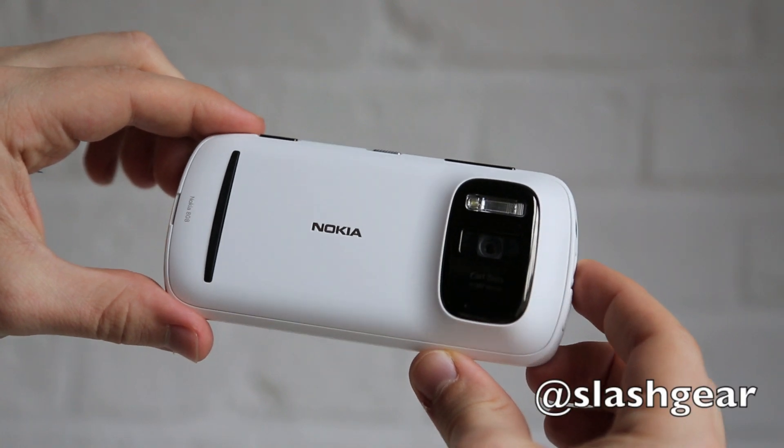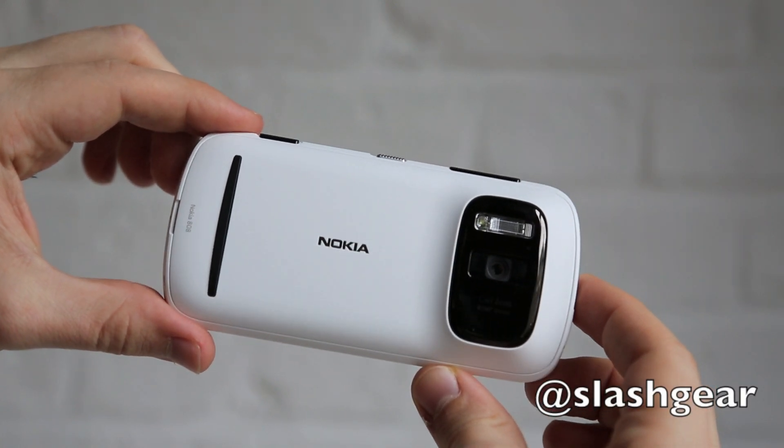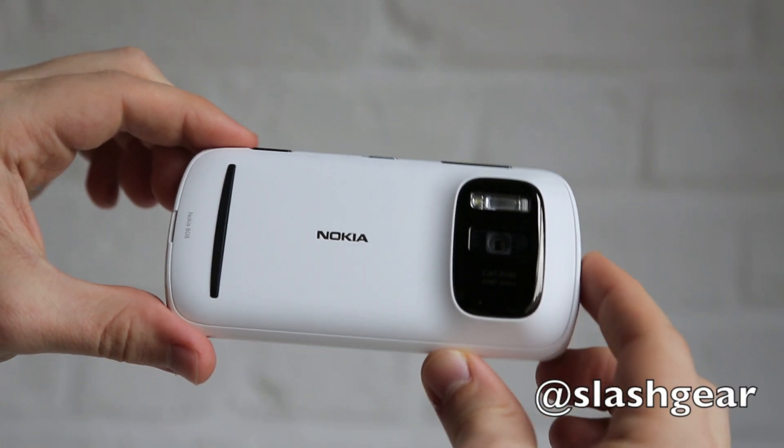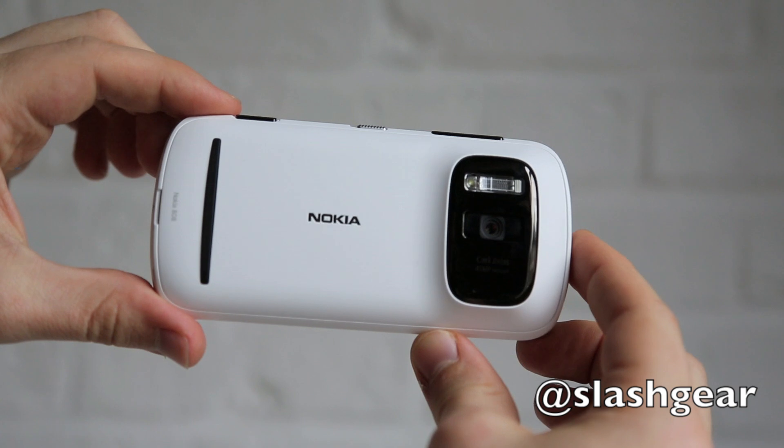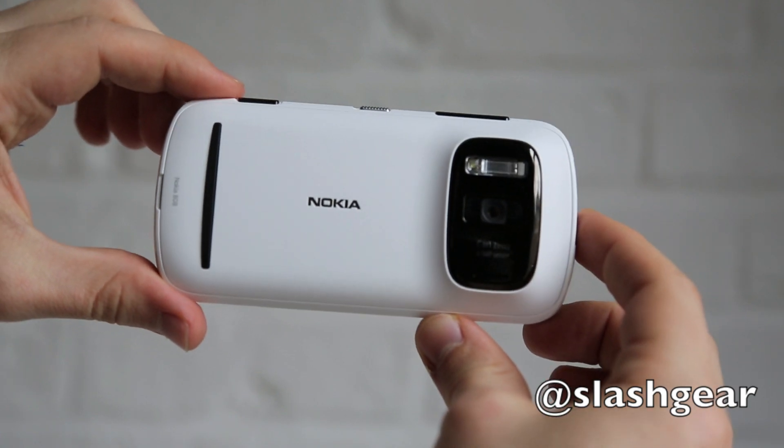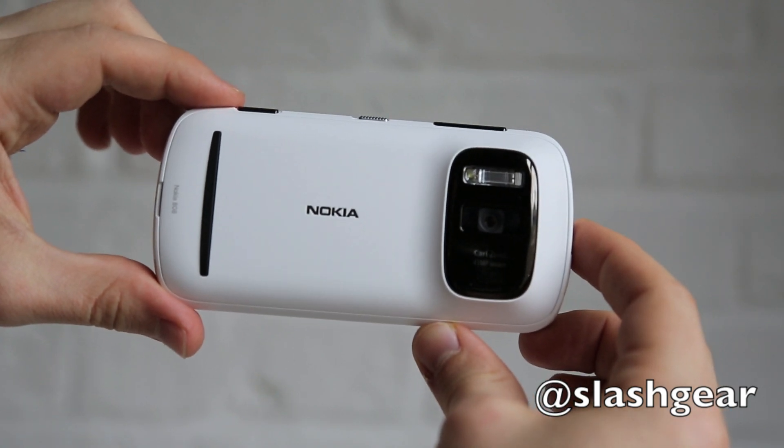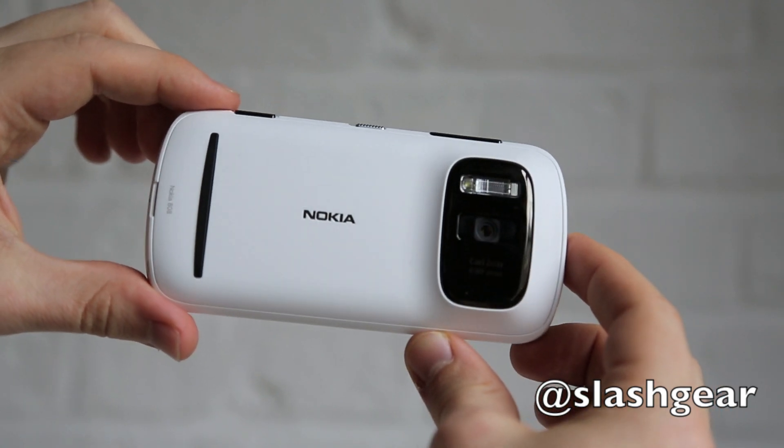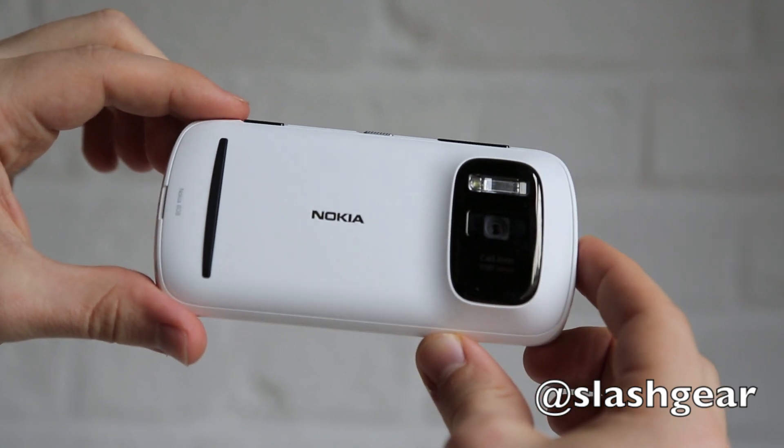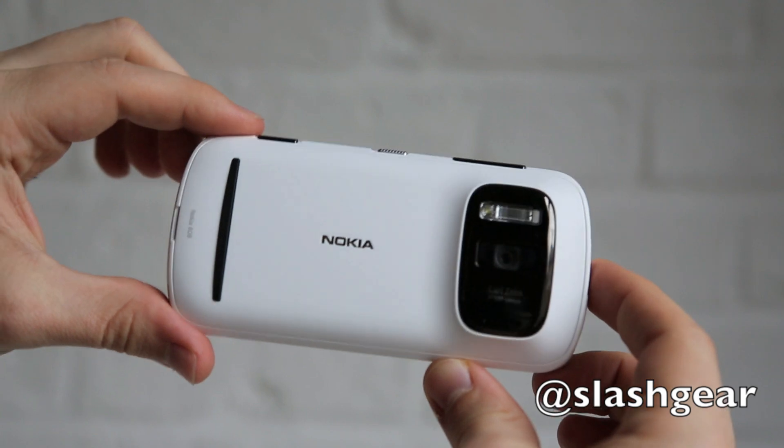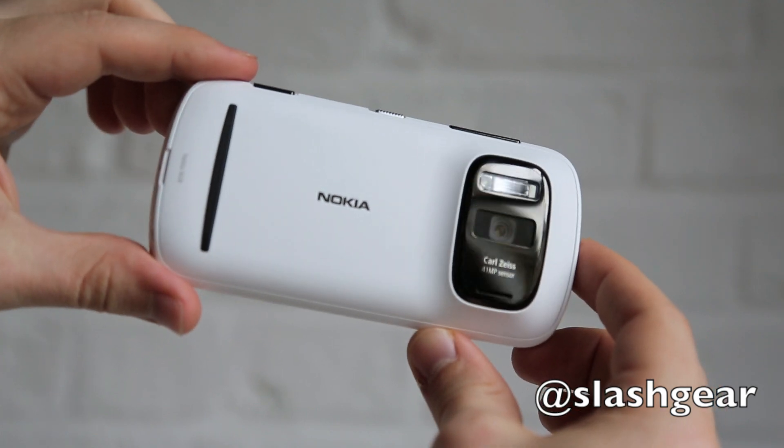Hi, this is Chris Davis for Slashgear, and this is the new Nokia 808 PureView, it's the company's latest camera phone.